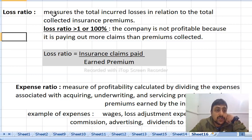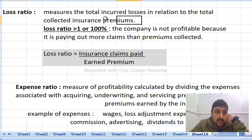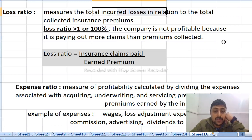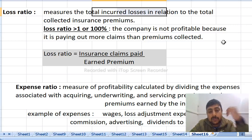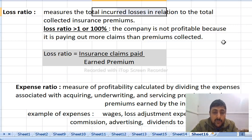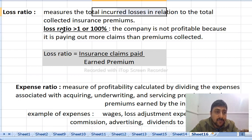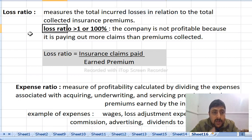The loss ratio measures the total incurred losses in relation to the total collected insurance premiums. Total incurred losses is the numerator. Insurance claims are the amount paid. The loss ratio is greater than 1, or 100%, meaning payments exceed premiums collected.